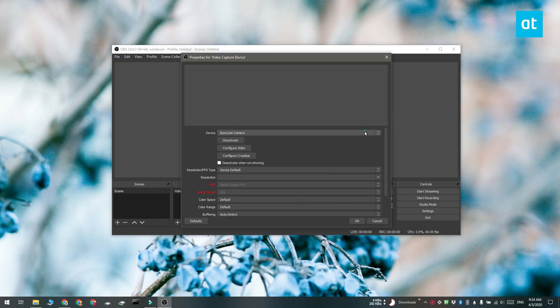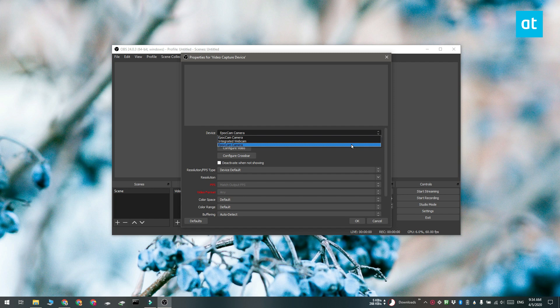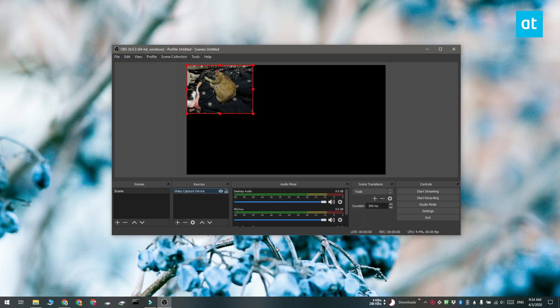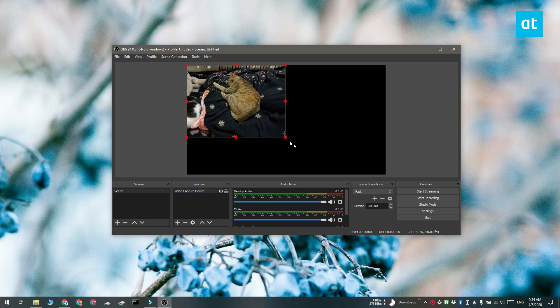And when you get to this screen where you have to select a device you need to open the device drop down and select Epoch Cam. Go ahead and finish adding the source and then switch over to your phone.